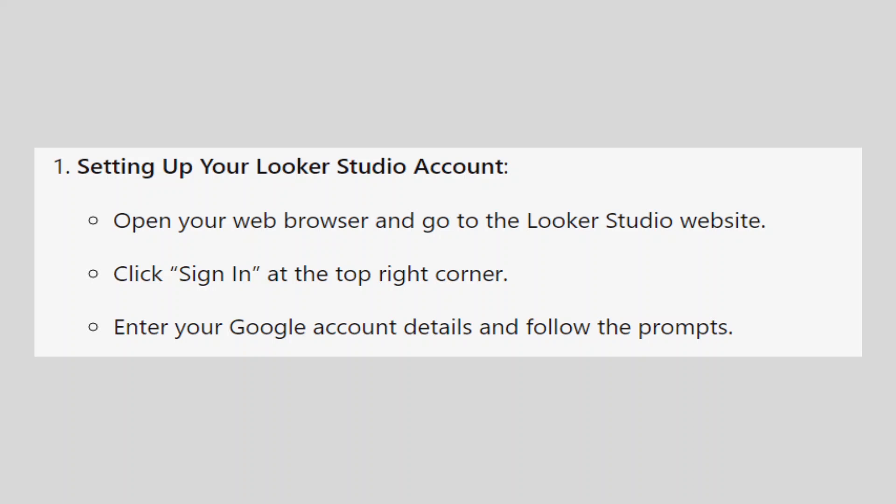Open your web browser and go to Looker Studio website. Click Sign In at the top right corner. Enter your Google account details and follow the prompts.